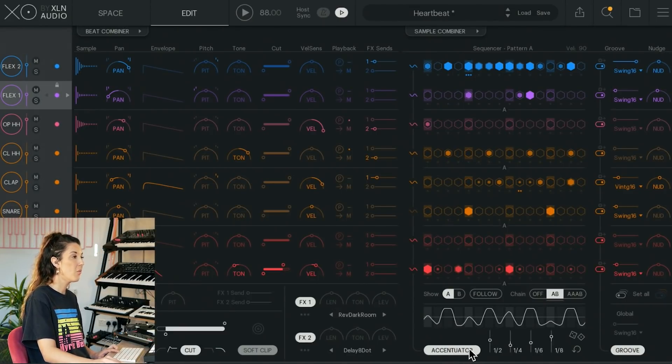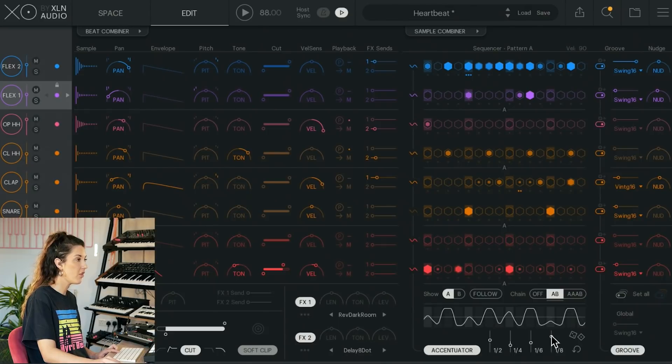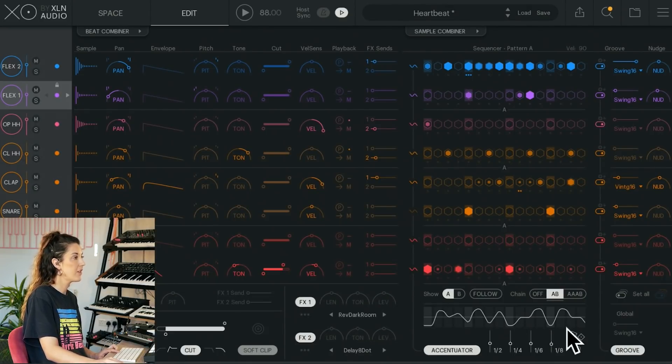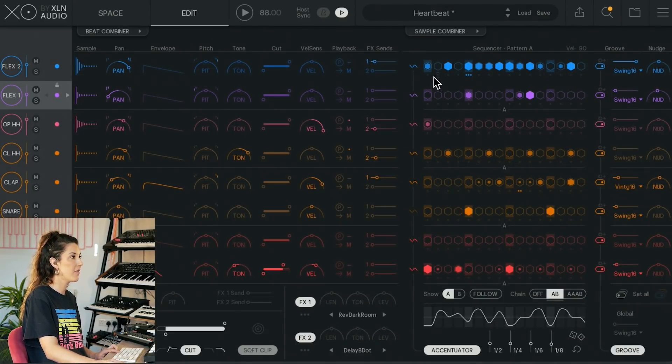we can generate random velocity shapes. So listen to this little groove up here. Now, this is to turn on the accentuator for this pattern.